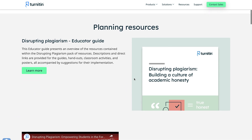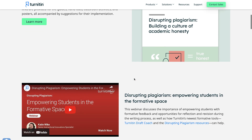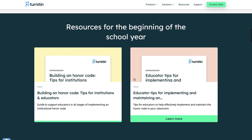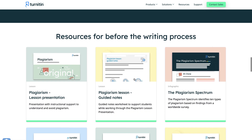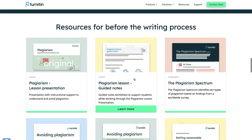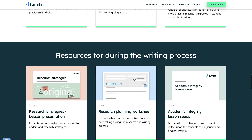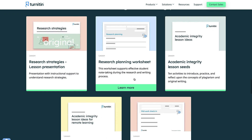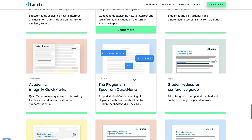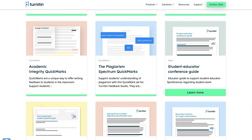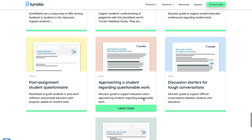Instructors can use our resources to model best practices and provide structured guidance in research preparation and planning, keeping students organised right from the start of the school year. We offer activities and resources to help students understand academic integrity before writing and to keep them on track while writing. Finally, we offer resources to help after the writing process, including navigating potentially difficult conversations with students, providing structure to those teachable moments with resources that support a growth mindset, empowering students to reflect upon past behaviours, address their misconceptions, and develop plans for moving forward.